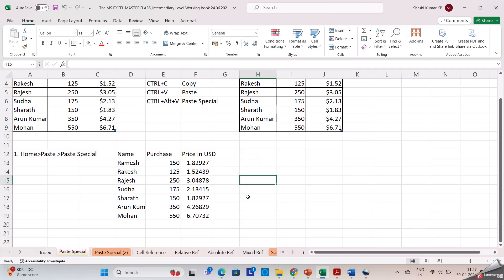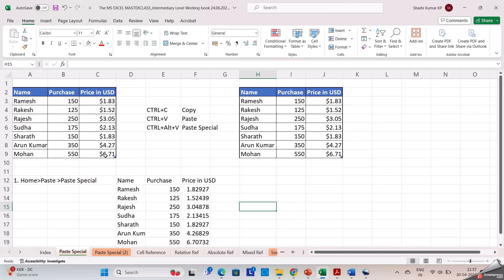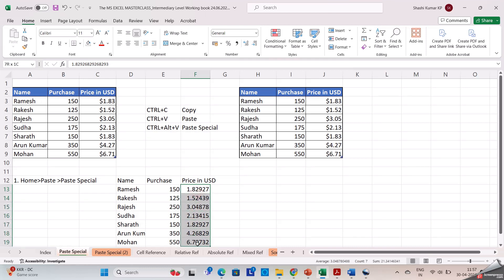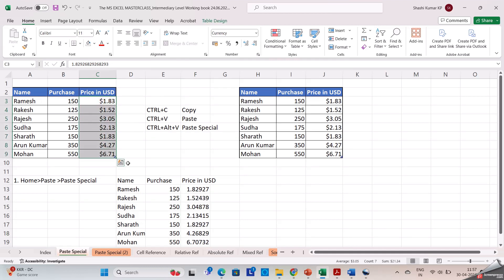You may observe that the dollar symbol which was in the price in USD column has been removed — only the data has been copied. This is how we copy only the data using paste special.